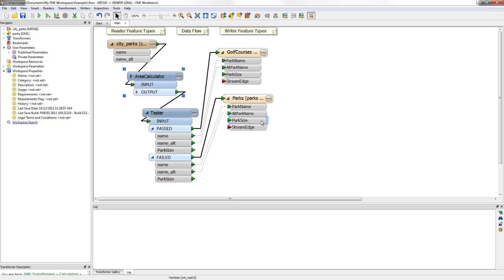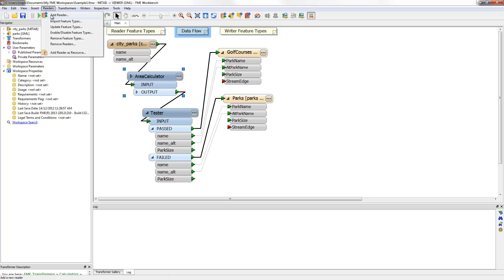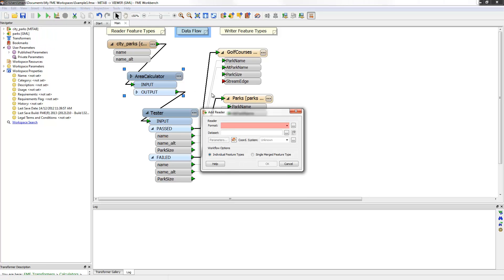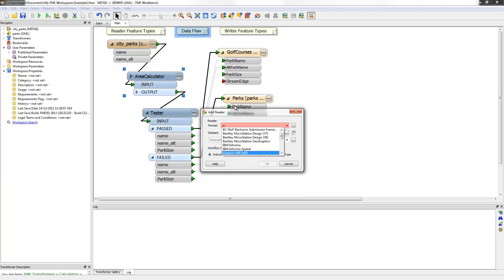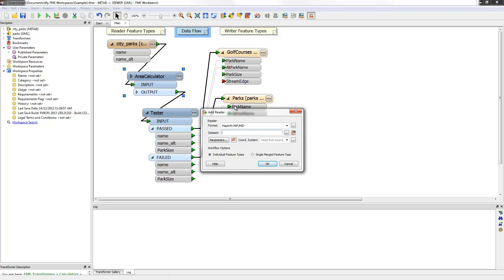The next transformation is to calculate the length of stream that passes through each park. Because stream information is held in a separate dataset, it is necessary to add a new reader to the workspace. To add a new reader is simple enough. Here I select the Add Reader command from the menu and specify what the data is to be read and what format it is.